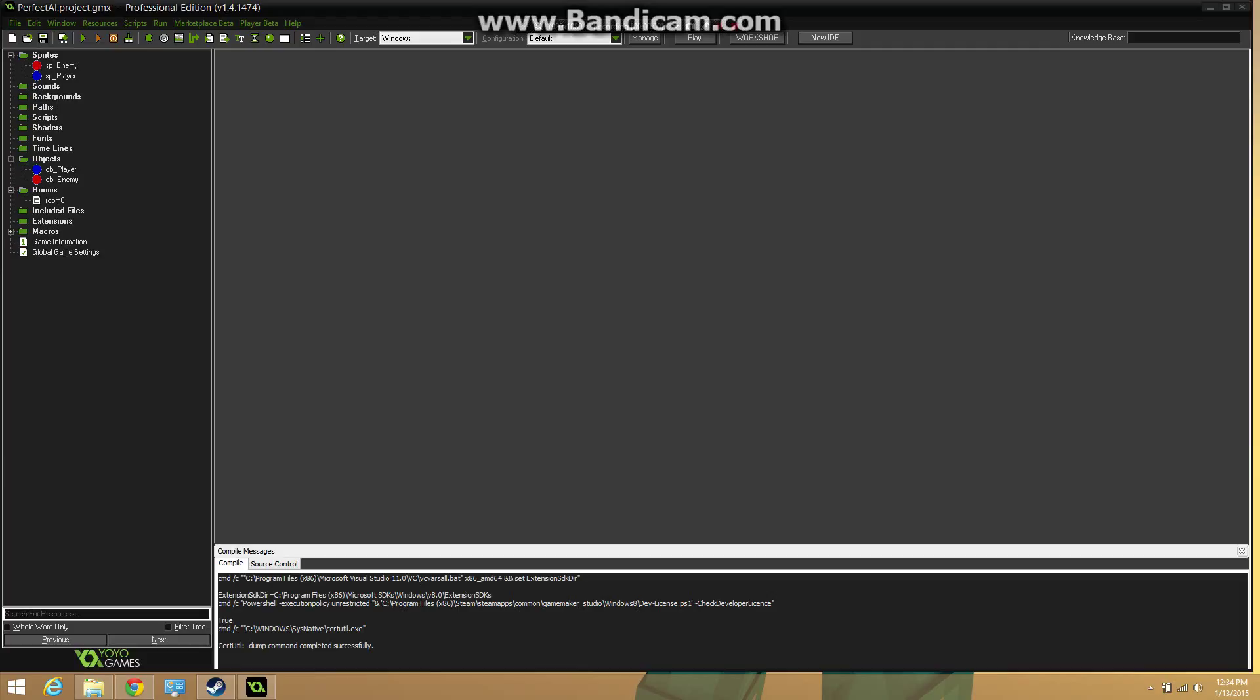Hey, what's up everyone? Red Zone Gaming here, and today I'm going to teach you how to make the perfect AI for your game. Well, this is more of a top-down AI.